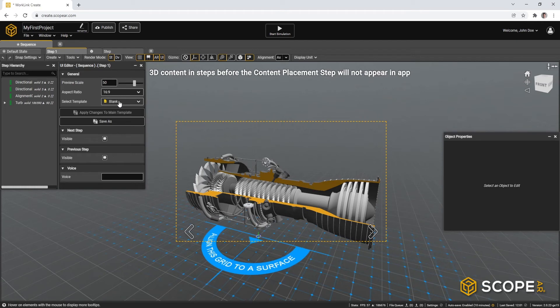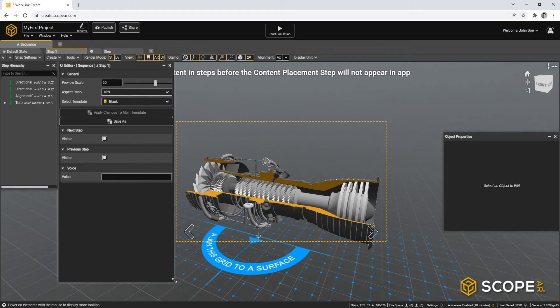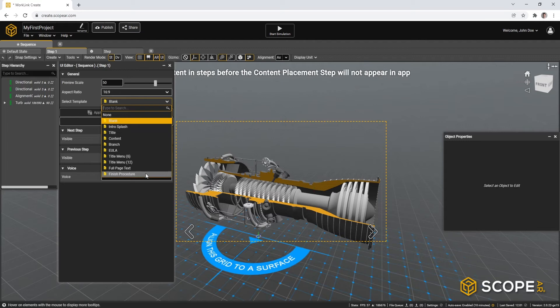So to do that, let's select the first step, then go to the UI editor. Let's maximize it a little bit. In here, you can see that you can choose from a variety of templates. Currently, it is set to blank, but you can set it to a variety of different templates.